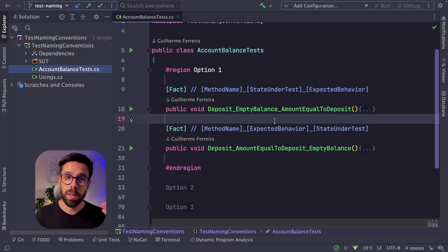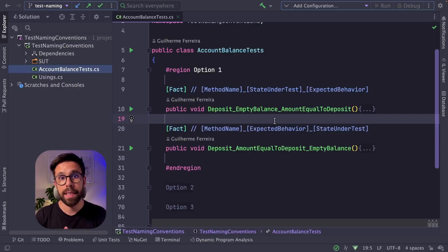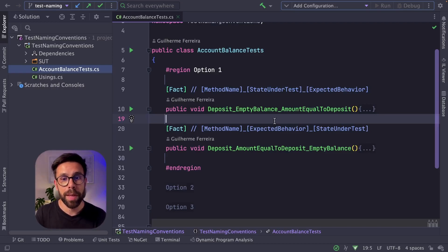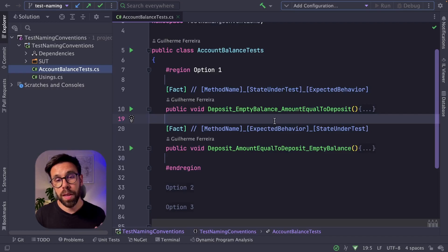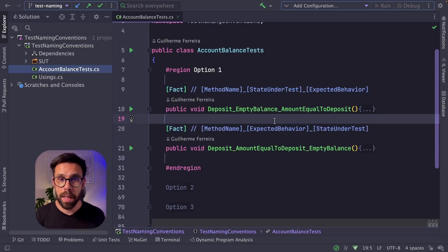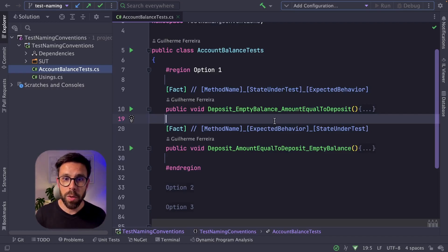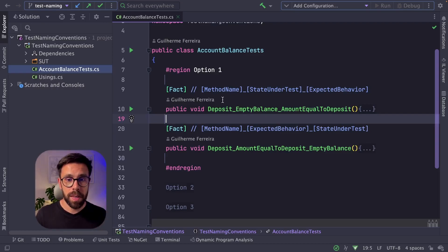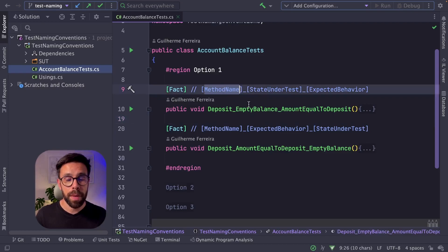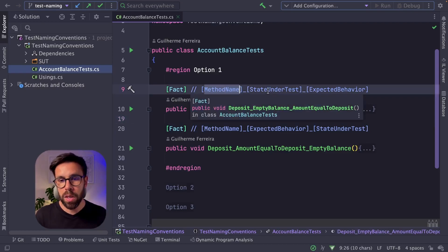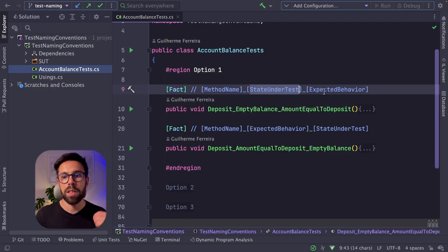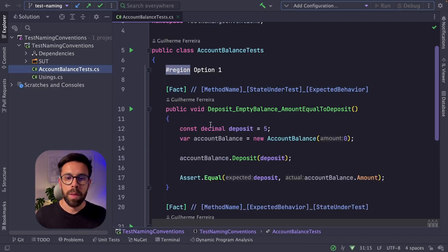Let's start with option one. Option one is the most common one that I see in C-sharp code. Even Microsoft recommends this approach. This is the approach that comes from the Art of Unit Testing book and is widely used. Basically, this convention says that you should have the method name, then you have an underscore, then the state under test, and then after another underscore, you have the expected behavior.